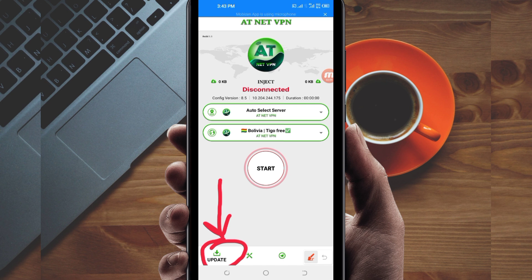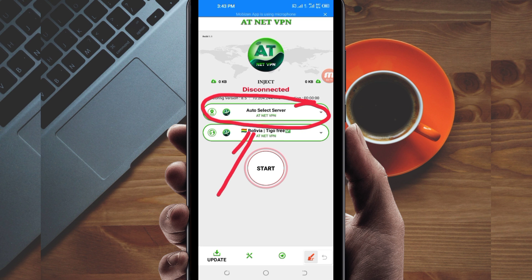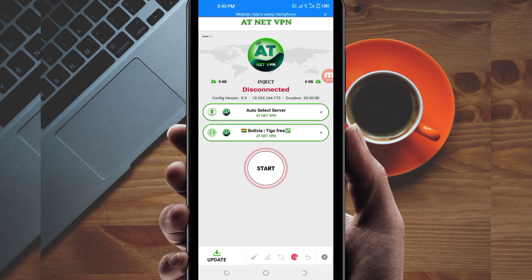The next setting you have to do is pick a server in your location from the server box. Tap there and choose a server of your choice that works well in your location. For the purposes of this video, I recommend you to leave it on auto select server location so that the app can pick the best server in your location.